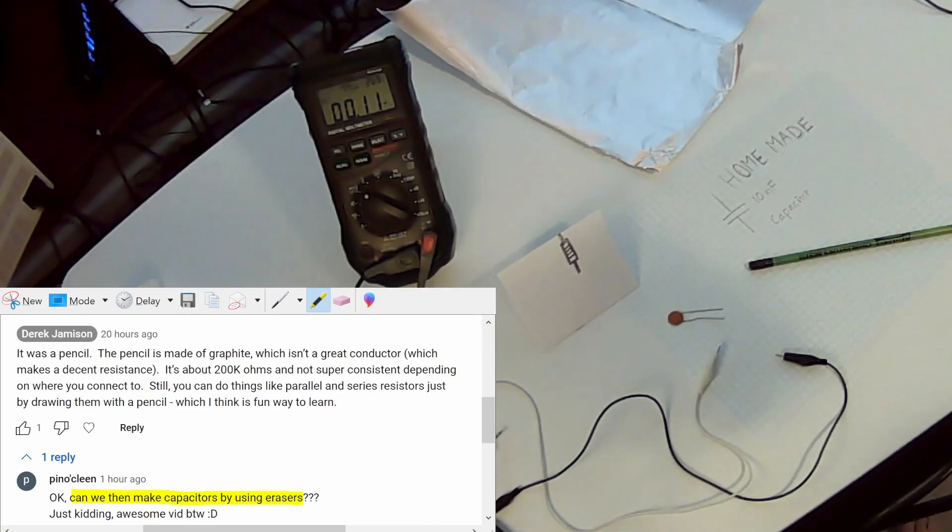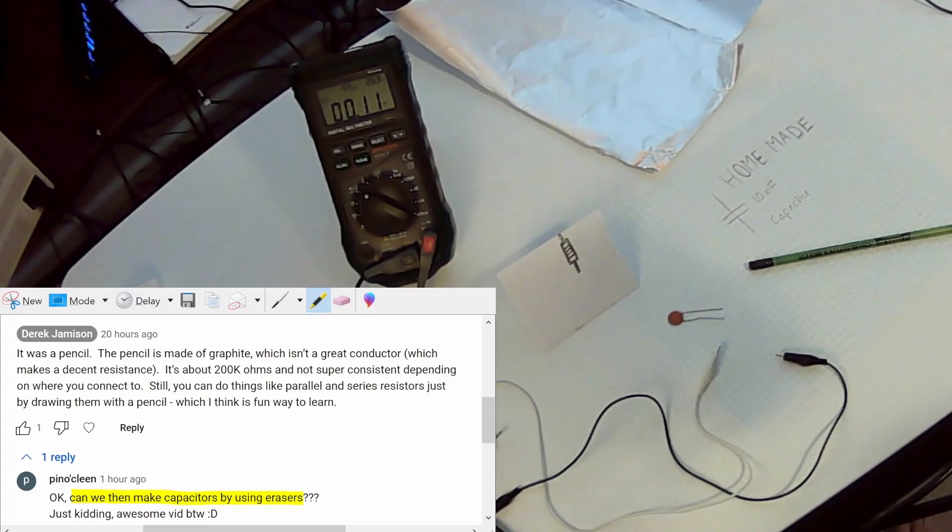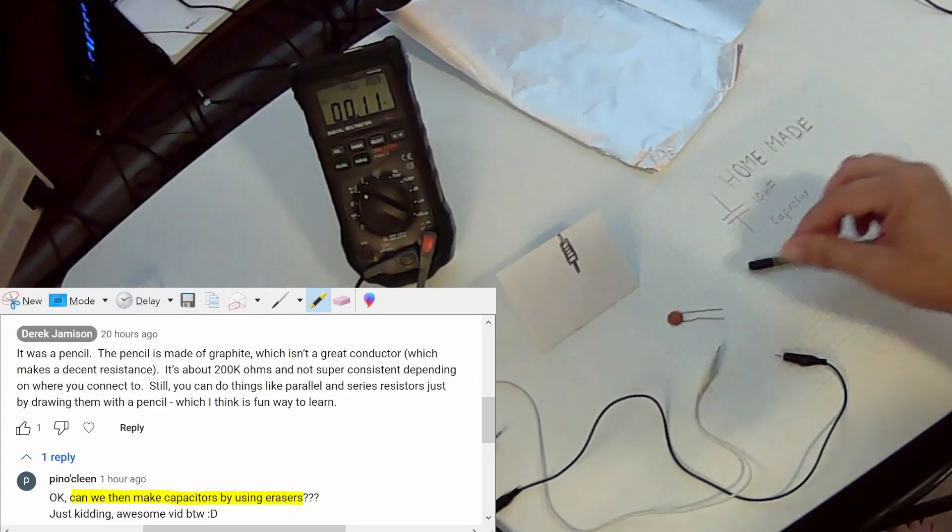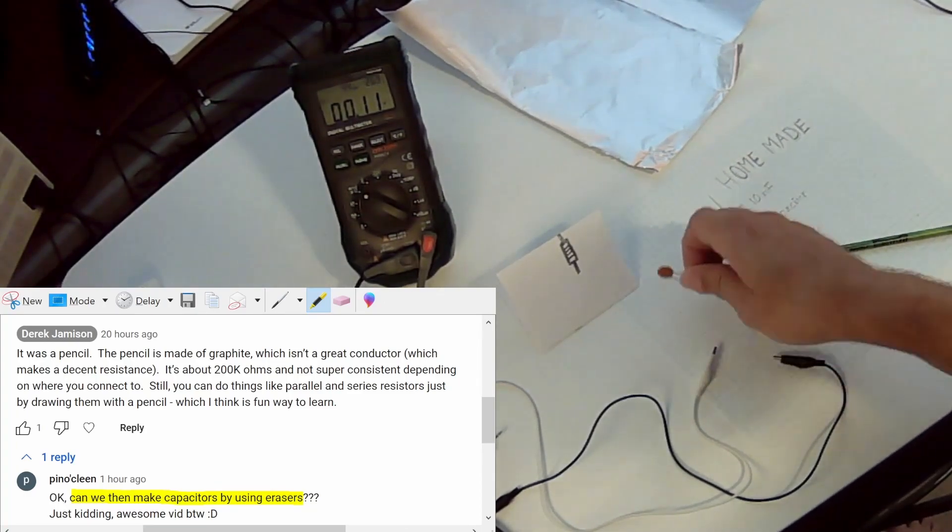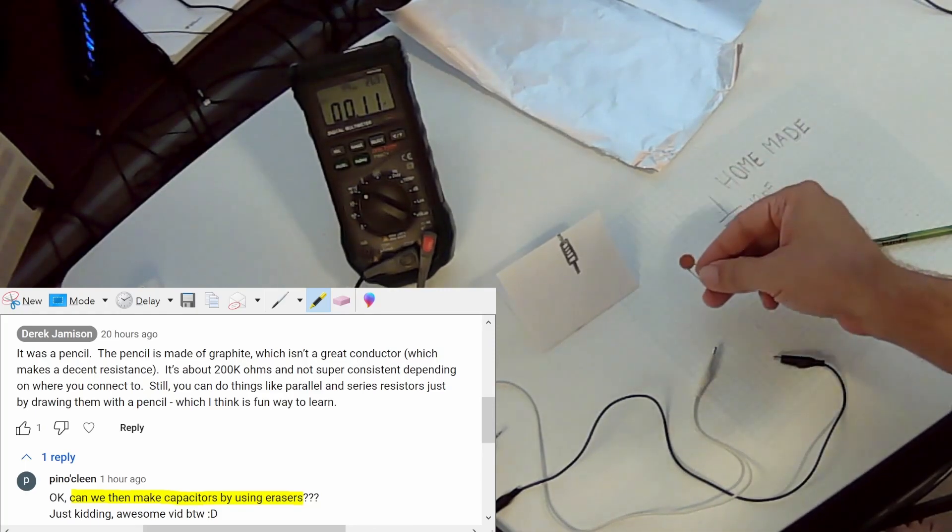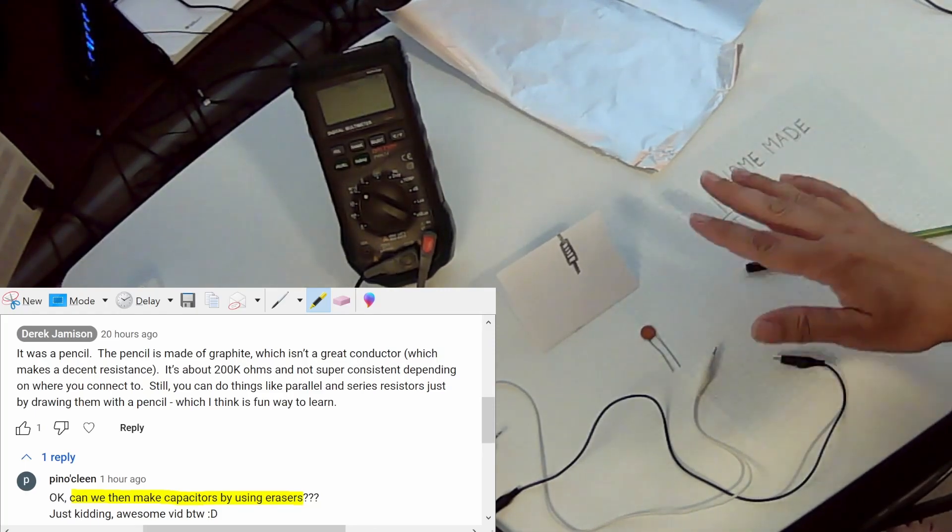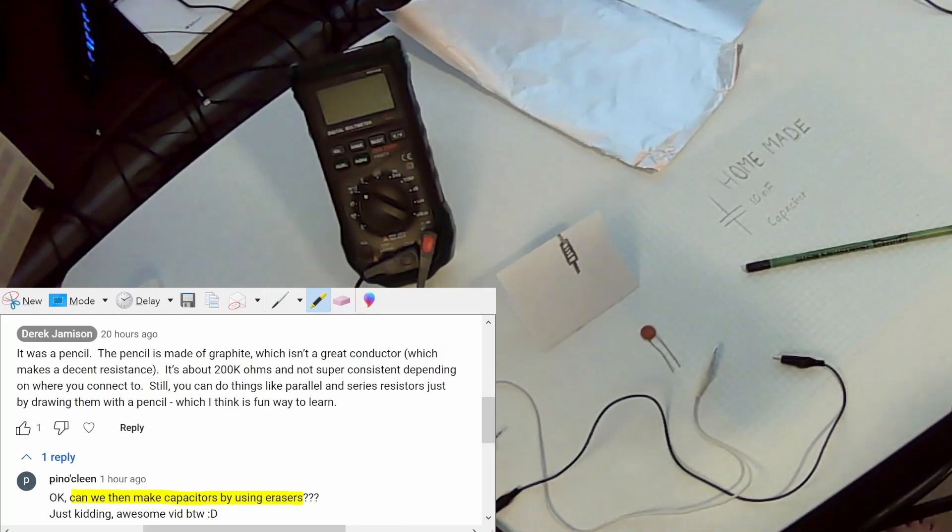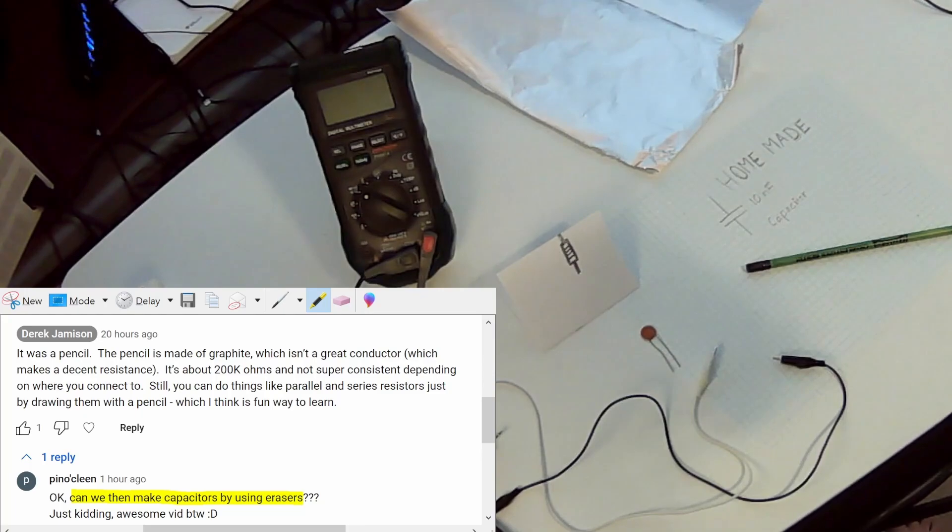But before I do, just to briefly touch on it, capacitors store electric energy and then they're able to discharge it really quickly. We'll talk more about capacitors in some other video. This one we just want to try to make a capacitor.